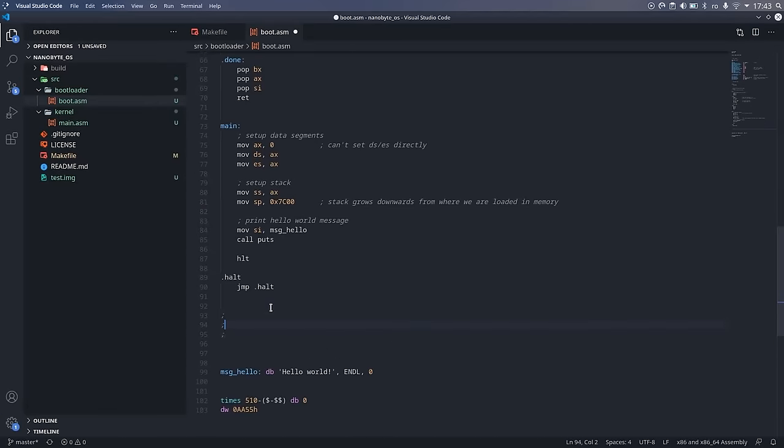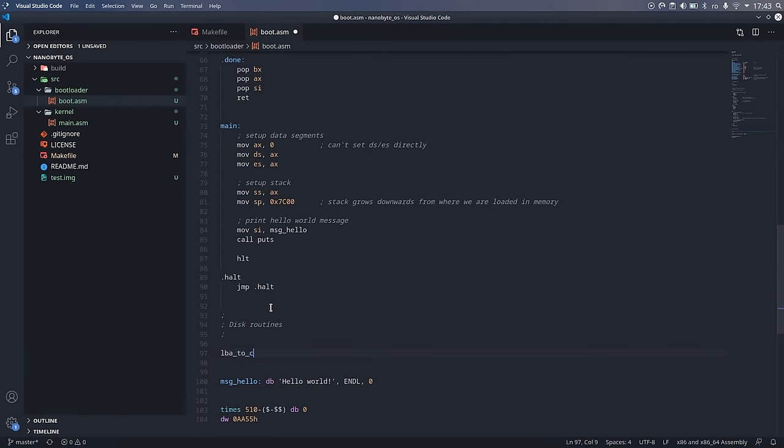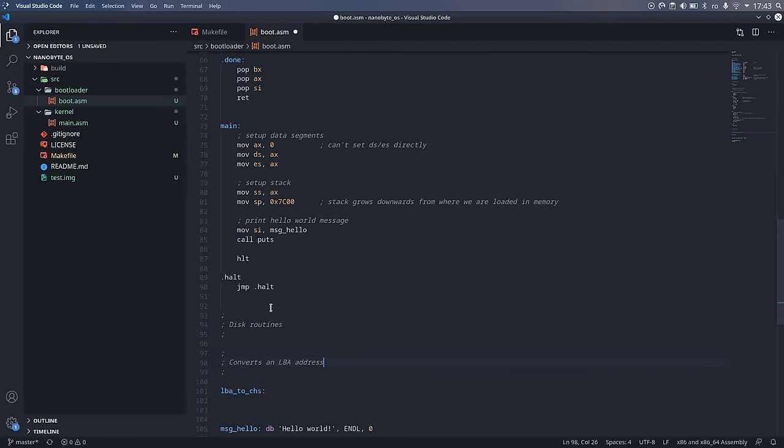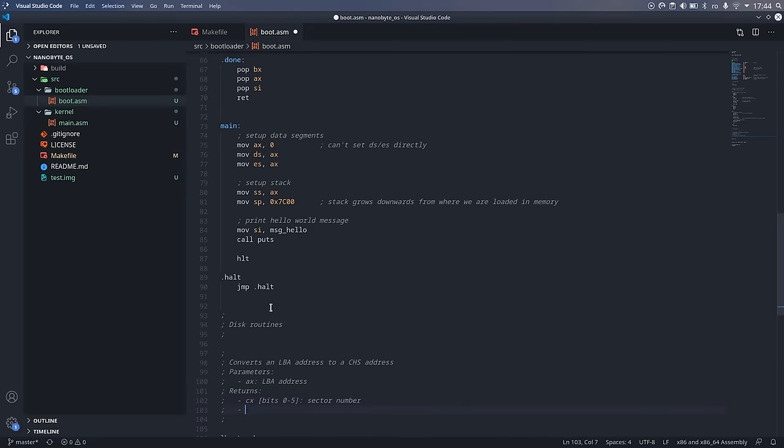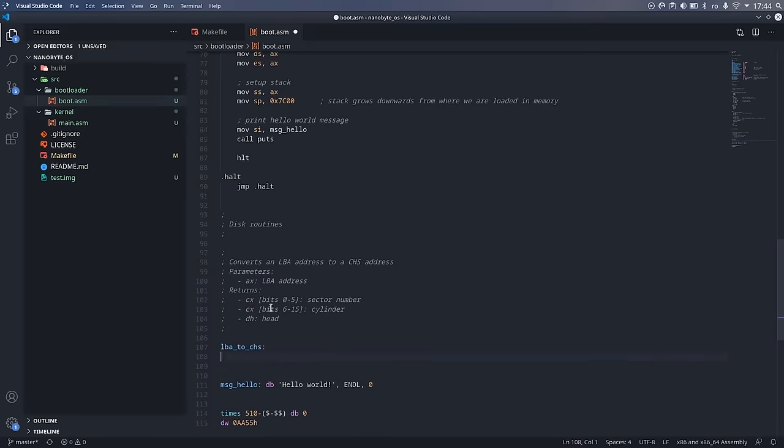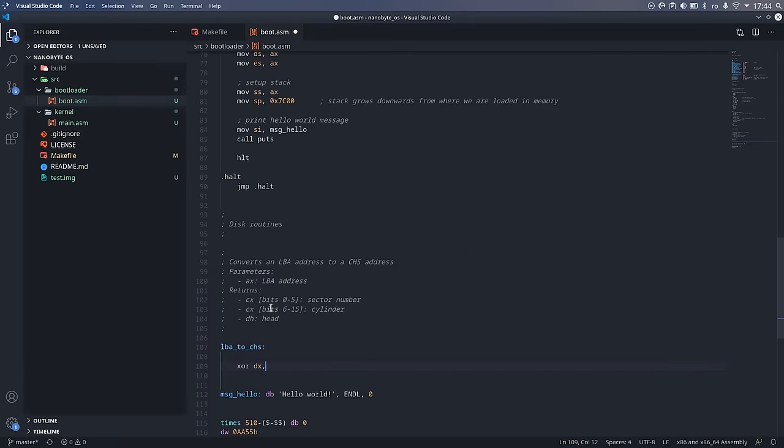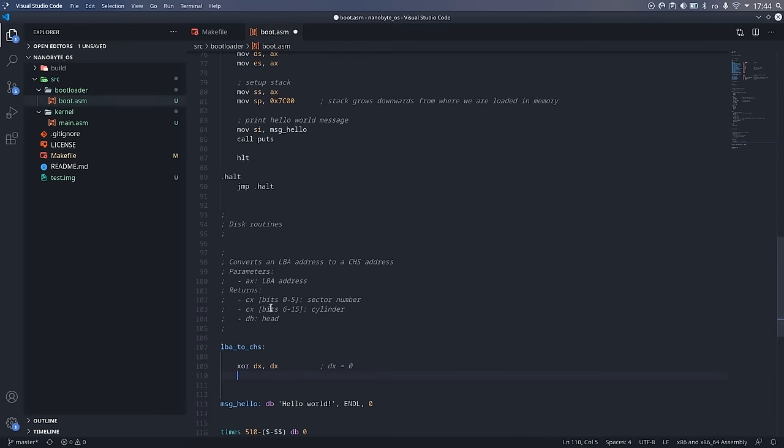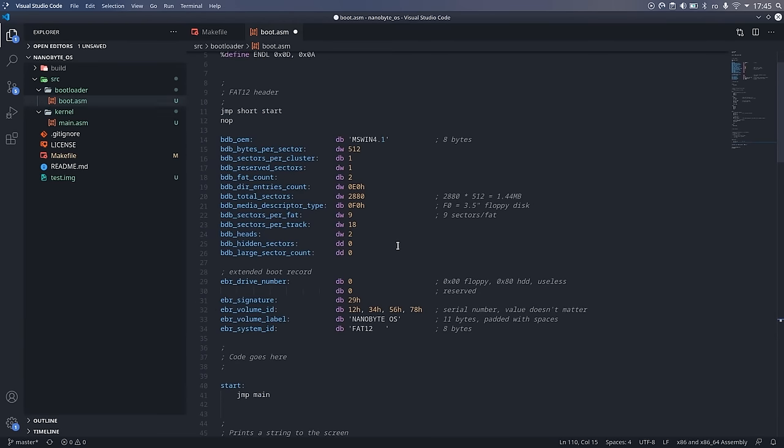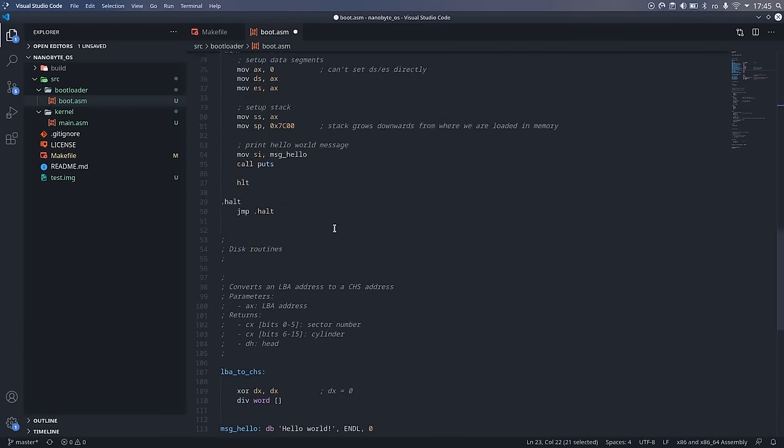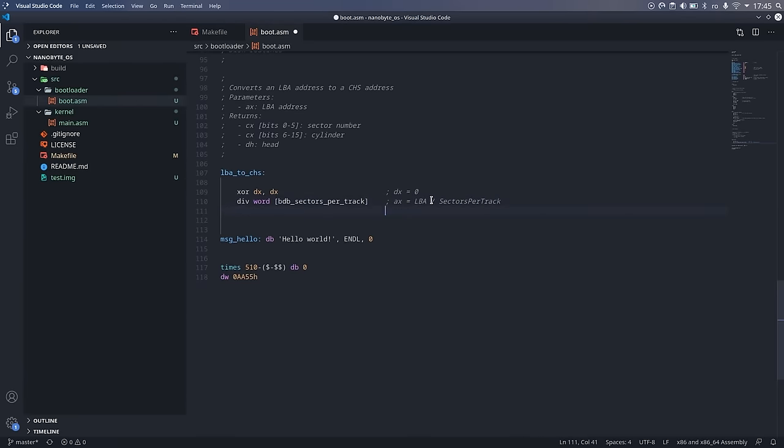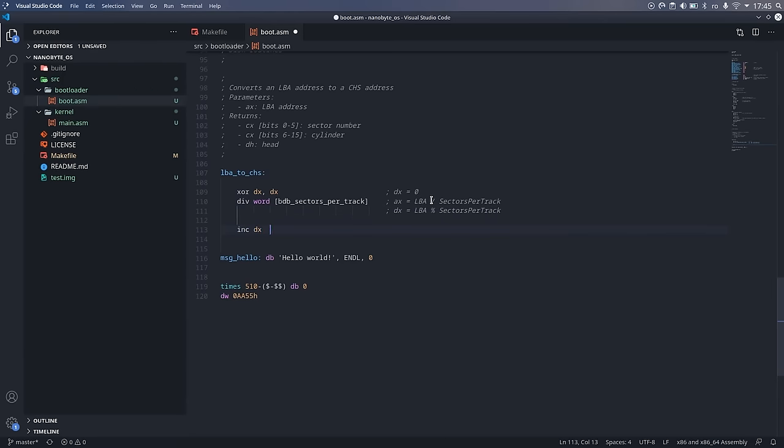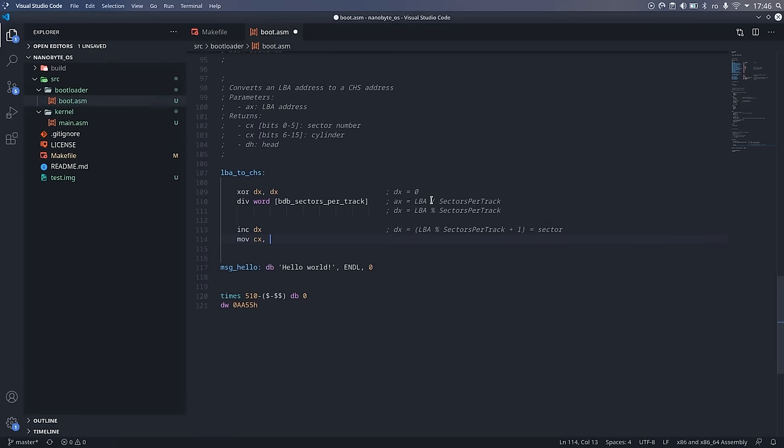Let's write this into assembly. We will write a function which will take the LBA address in the AX register, and to make things easier for us, we will store the result exactly how the BIOS function expects us to. So, the cylinder will be in CX in bits 6 to 15, the sector will be in CX bits 0 to 5, and the head number will be in the DH register. We can begin by dividing the logical block address stored in AX by the number of sectors per track. That number is a word, so we need to clear DX because the div instruction divides DX:AX by the word operand. After this division, we will have the result in AX and the remainder in DX. To finish calculating the sector, we need to increment the remainder by 1, and then we will put it in CX, which is where the output should be. Next, we perform a second division by the number of heads per cylinder. This will give us the cylinder in AX and the head in DX.